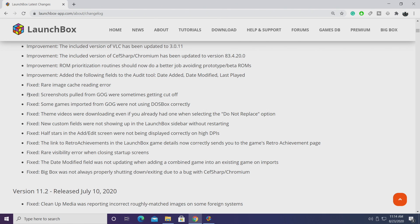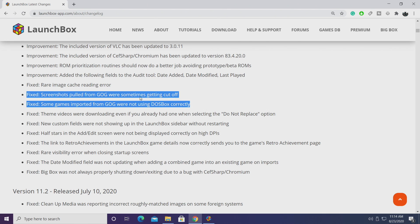So these first two fixes here both relate to GOG. Every once in a while screenshots pulled from GOG were sometimes getting cut off. Now not everybody ran into this but it should be fixed for everybody now. Next up, some games imported from GOG were not using DOSBox correctly. Some people were having issues with it starting up properly but now the games you import from GOG that utilize DOSBox will start properly.